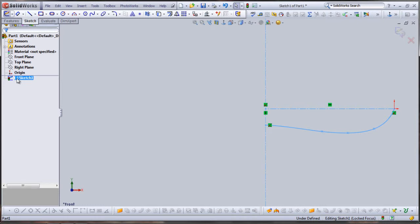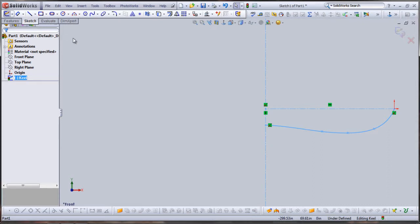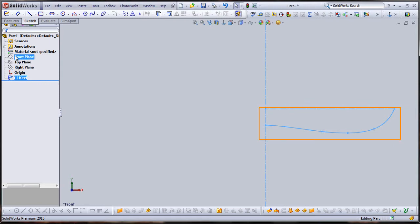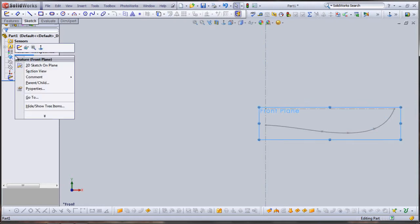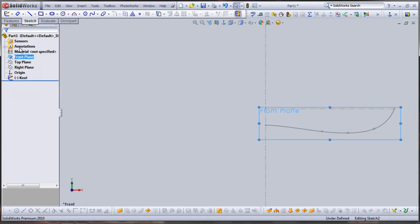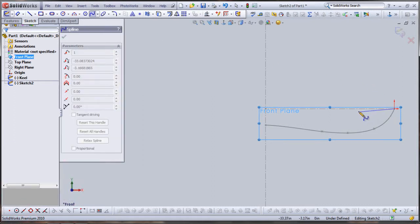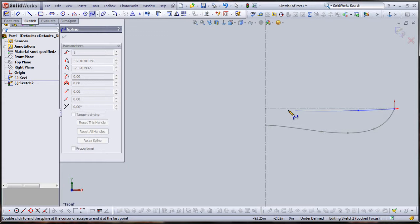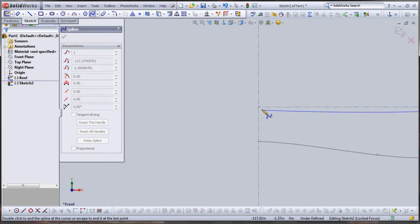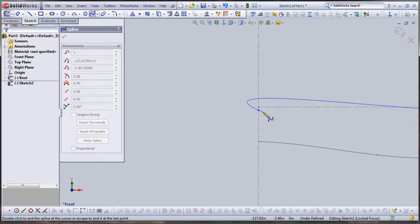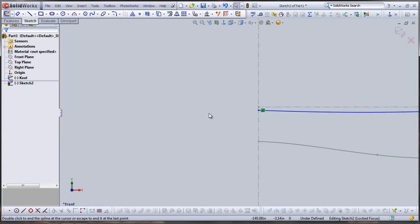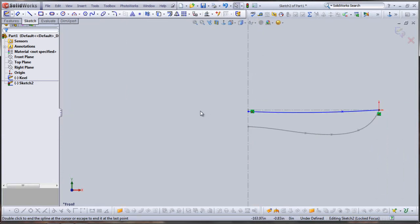Now I'm going to make a vertical construction line on the front plane to draw the center line of my boat. Using spline, beginning at origin, and terminating at my vertical reference line.